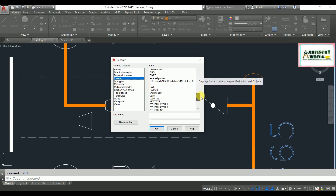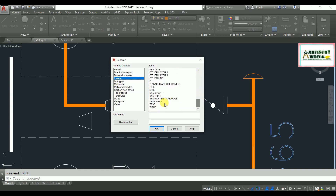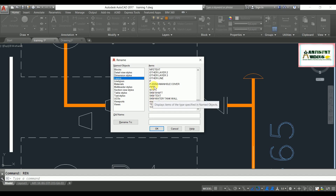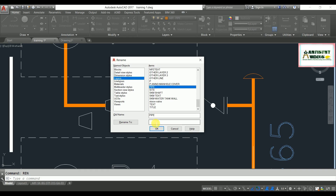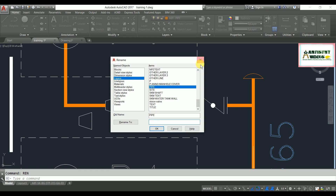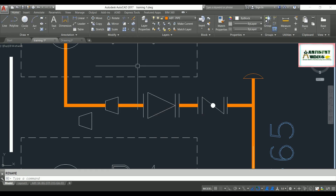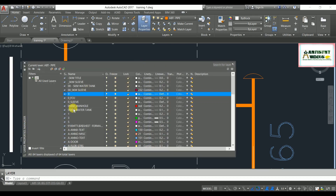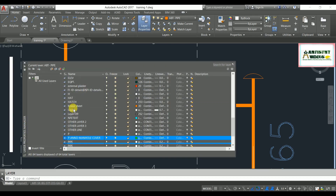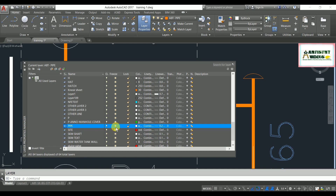Similarly, if you want to change layer names you can also do that from the rename command. Say I want to rename this pipe layer. To find the layer, go to the layer command and hit enter. You will have your pipe layer here, shown with a white background.